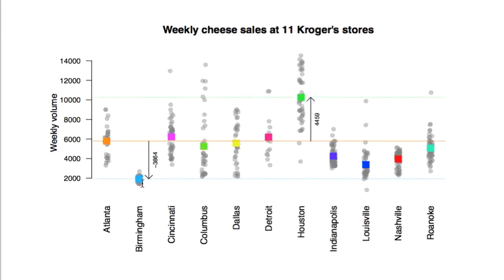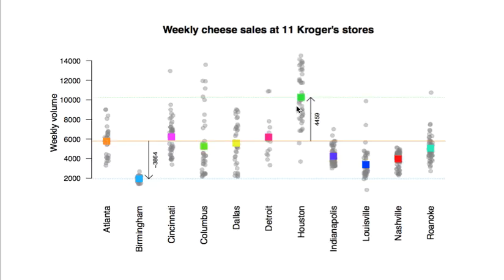All other group means are measured as offsets from that baseline. For Birmingham, whose group mean is just below 2,000, the offset from the Atlanta baseline of around 6,000 is minus 3,864 — that's the vertical height of that arrow. For Houston, whose group mean is over 10,000 — Houstonians really like packaged sliced cheese — the offset from Atlanta is plus 4,459. For any of the 11 colored dots, we encode that information as the difference from the Atlanta baseline.